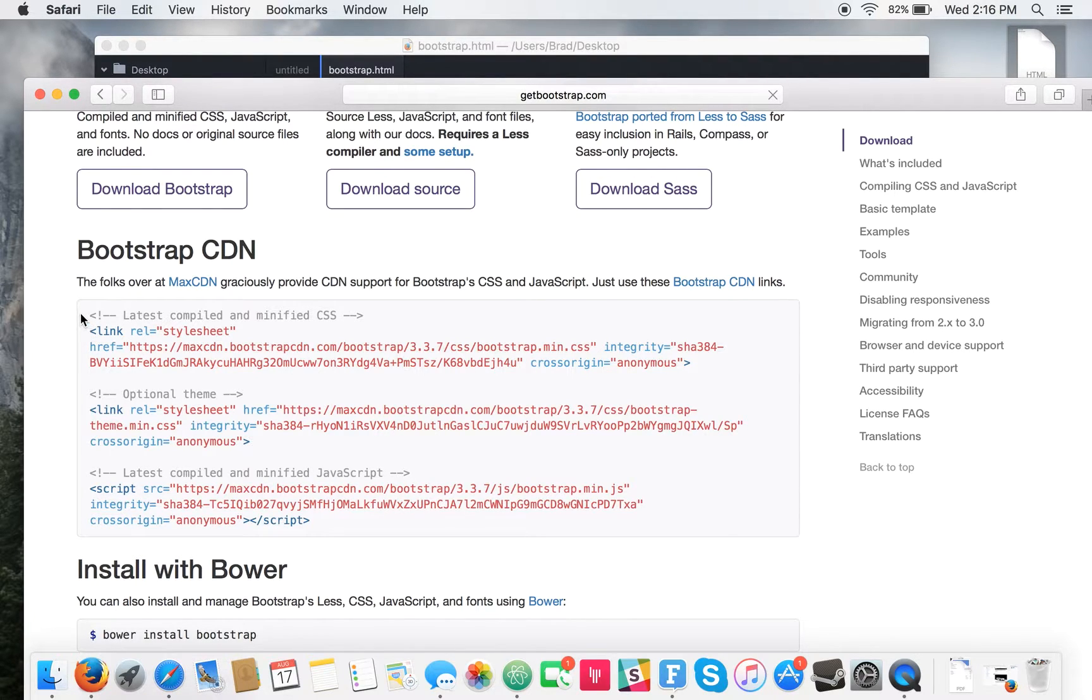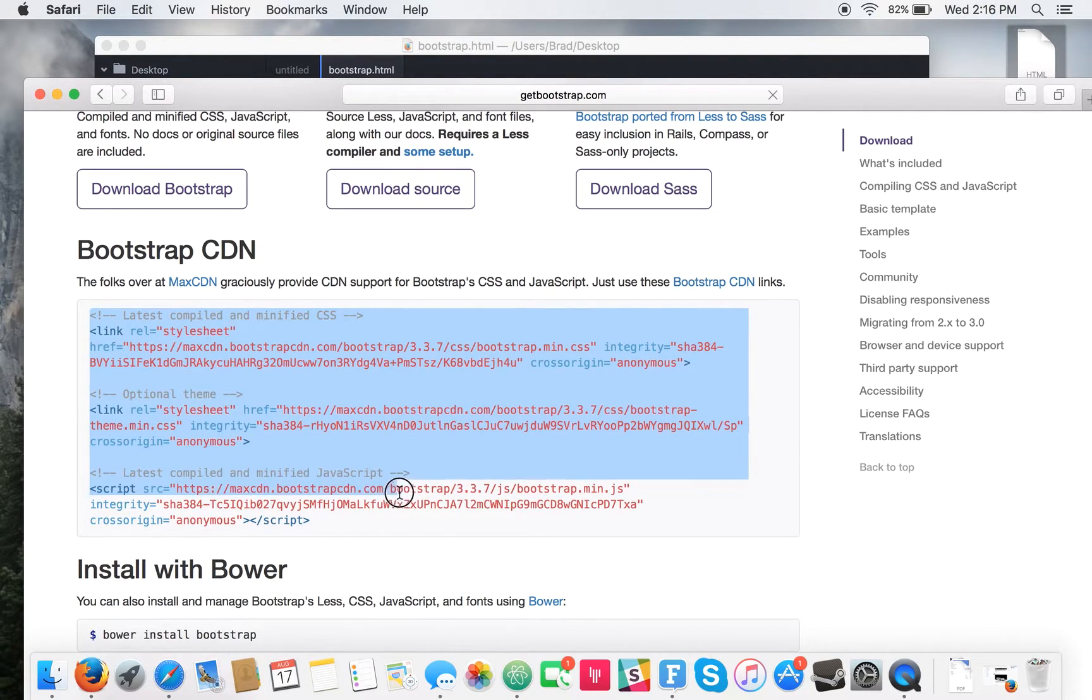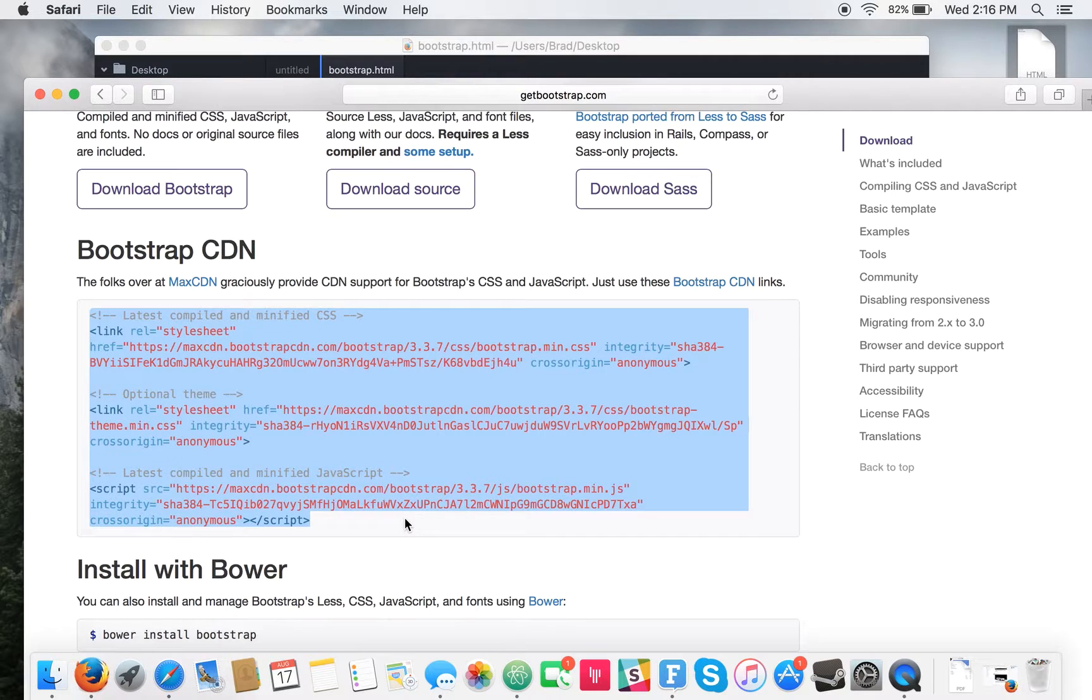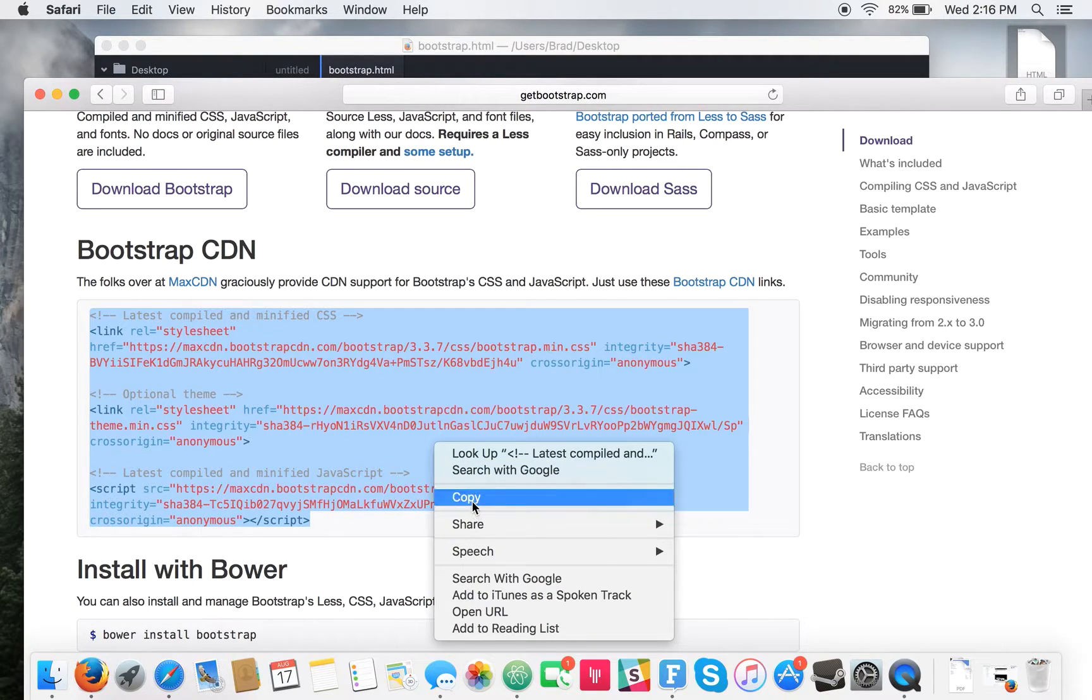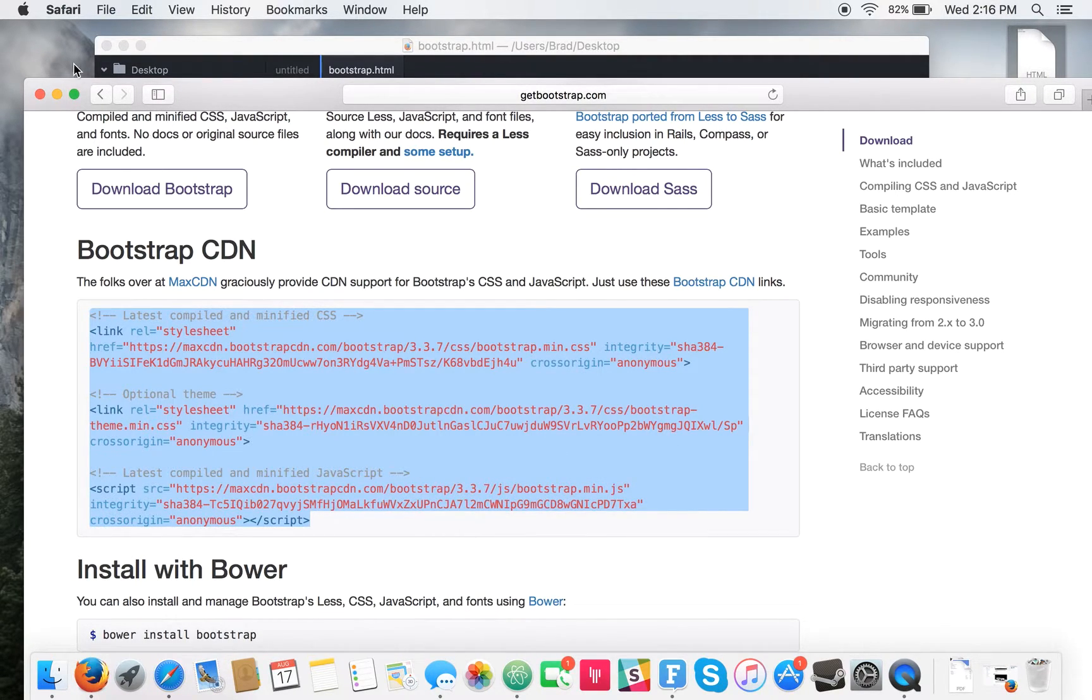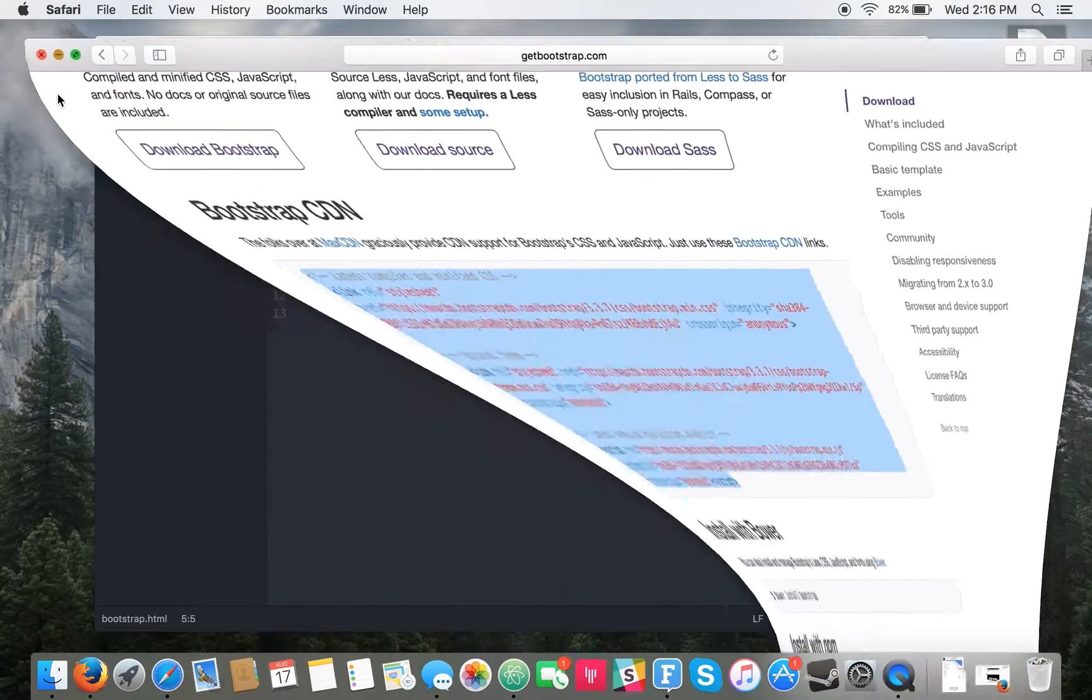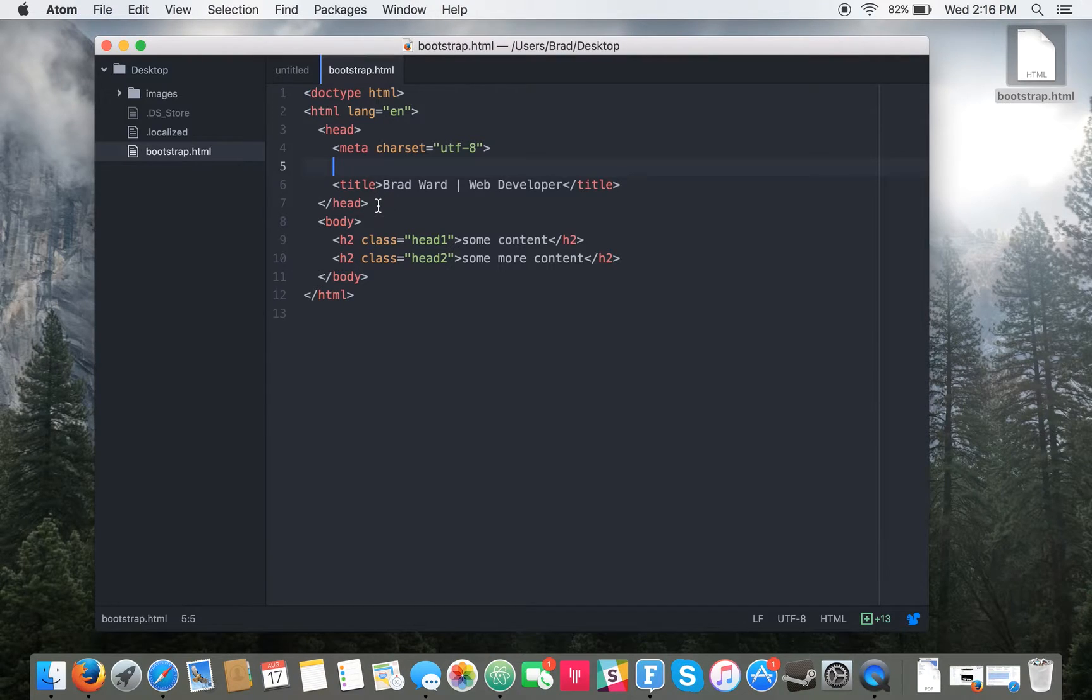So you'll just want to go through that, copy it, minimize that, and then under your head tag in your HTML file...